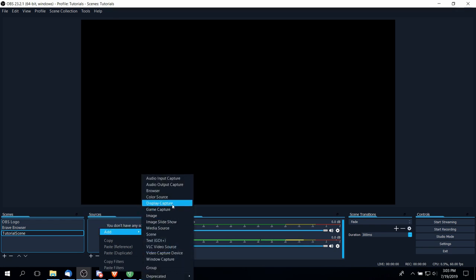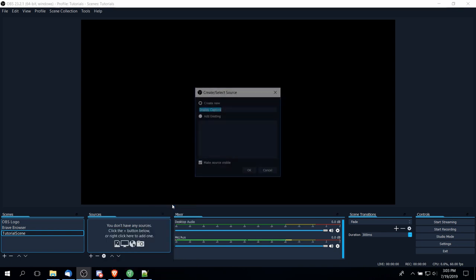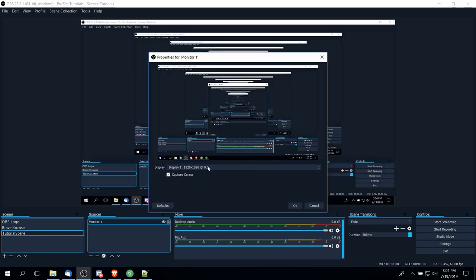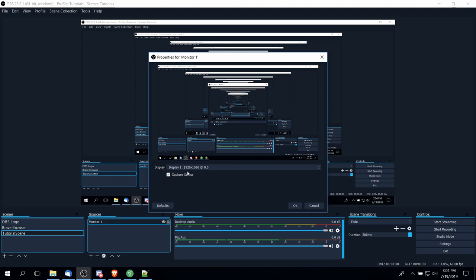First off, the display capture—this would be where you are capturing an entire monitor. So if I click on display capture, we could say monitor one here. If you have multiple monitors, then you would need to select from the dropdown which monitor you're trying to record from. You can also see the resolution that that monitor is currently set to.